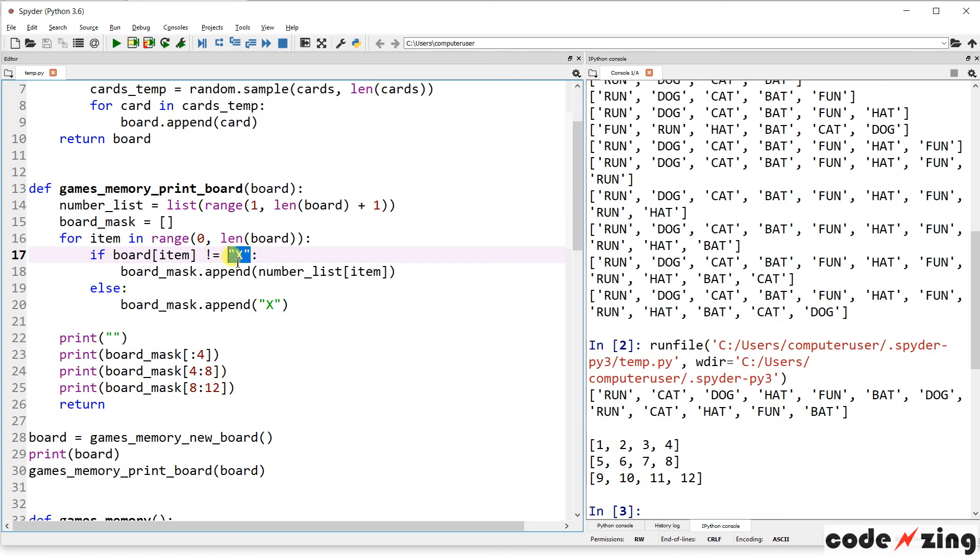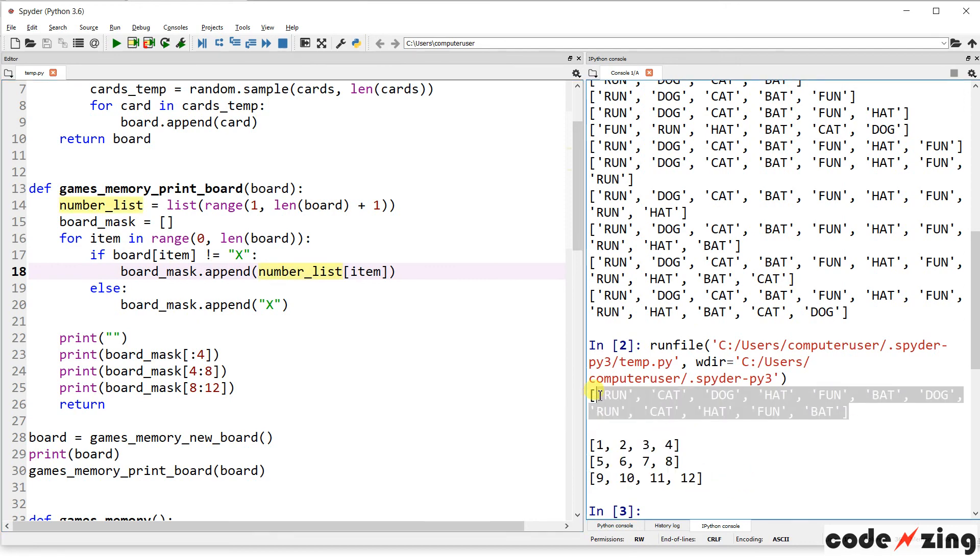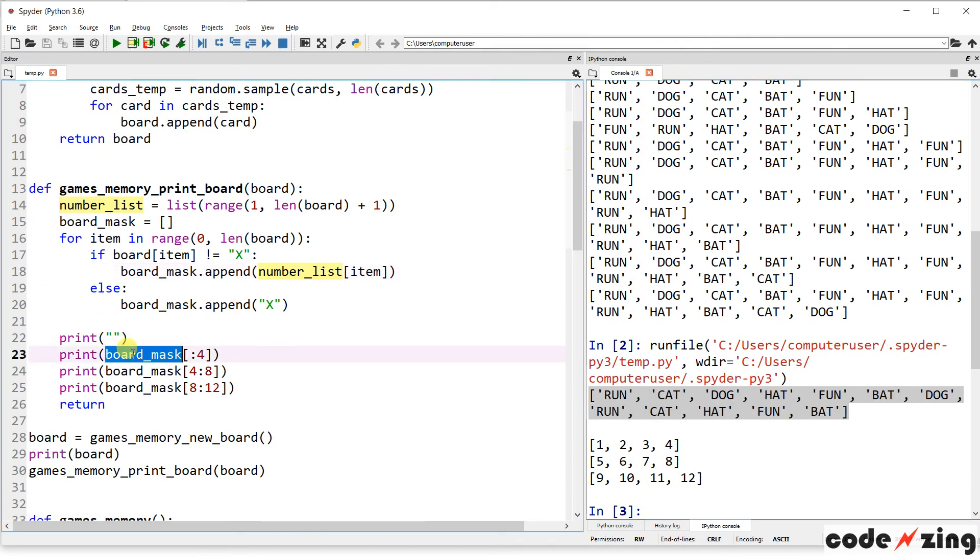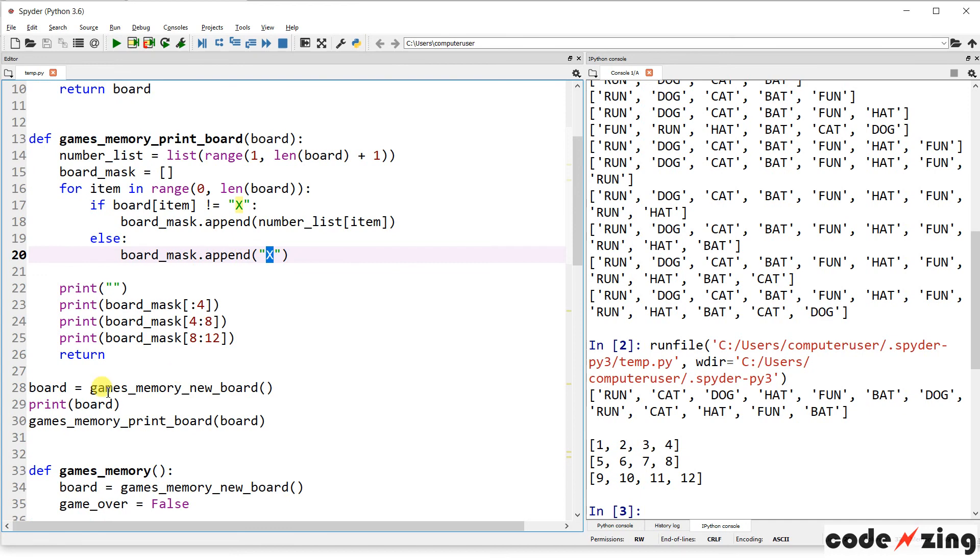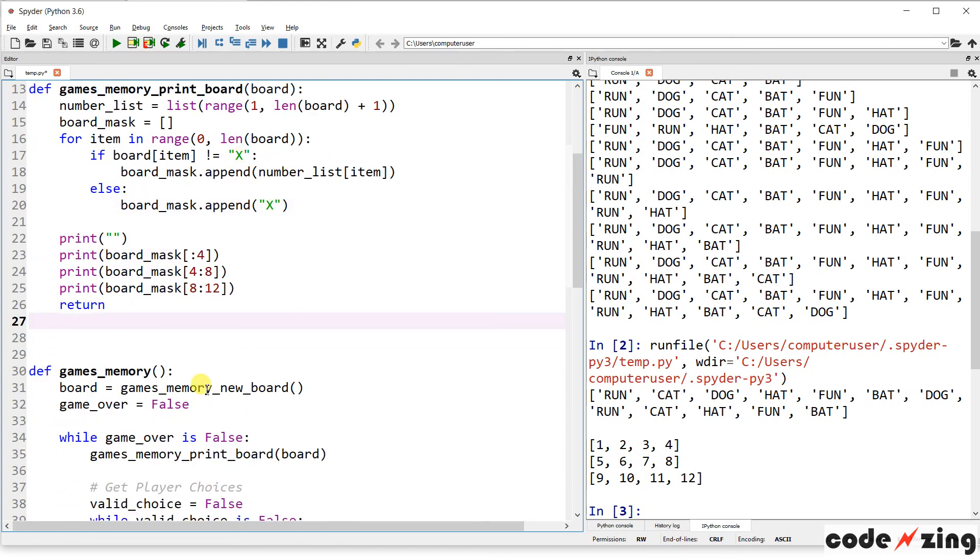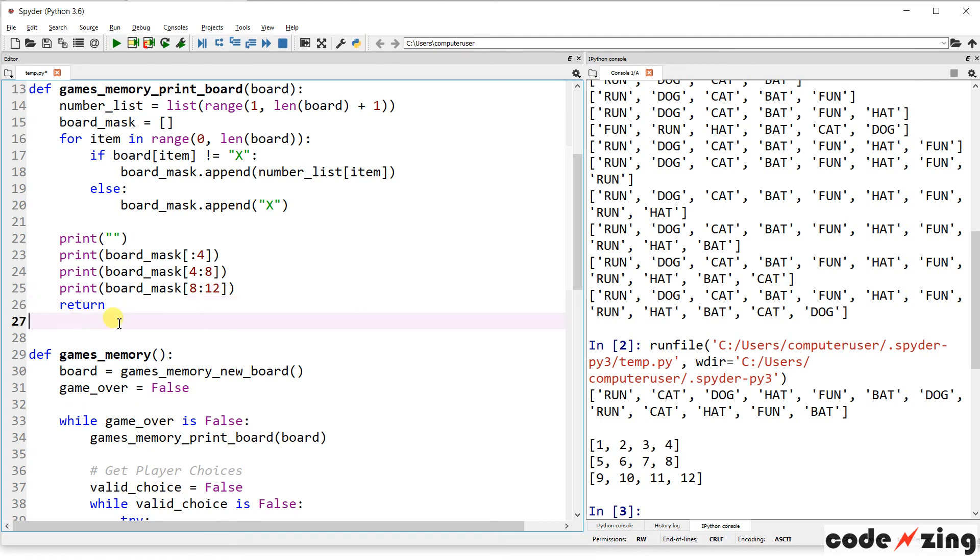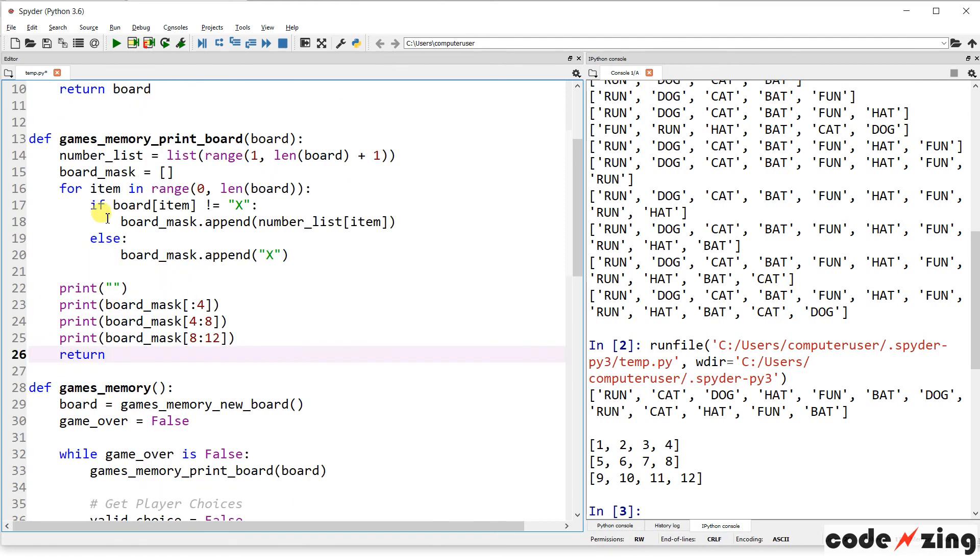And then it is also looping through the board. And if the item isn't an X, meaning we already got a match there, then it is going to append the number for that item, right? Because we don't want to display the card names. That's, then there's no memory involved. You're just matching up words on a screen. So, it's almost kind of, that's why we call it a board mask.